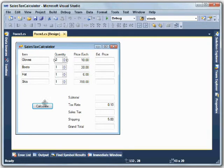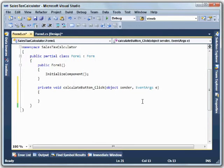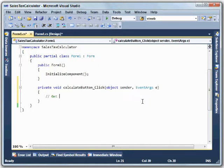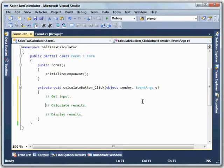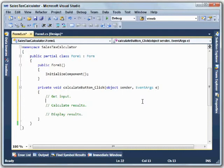The interesting part of this program is behind the Calculate button. So if we go in there to create the event handler, this is where we're going to do our work. Now I've found, particularly if you haven't been doing a lot of this before, the easiest way to keep things straight is to break this into three separate steps. Get the input values, calculate results, and display the results. Keeping them in three separate sections generally makes this a lot easier to follow and understand.